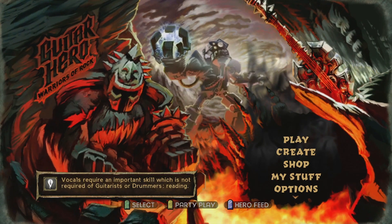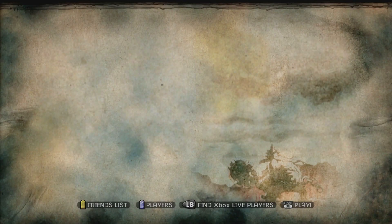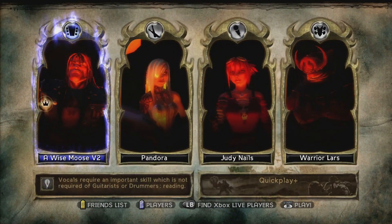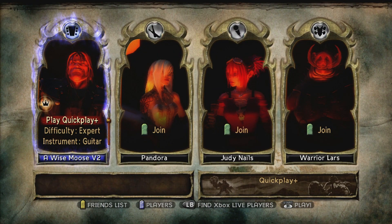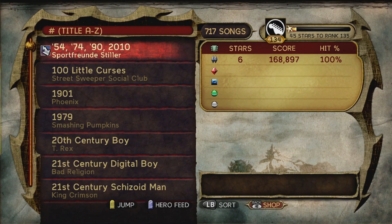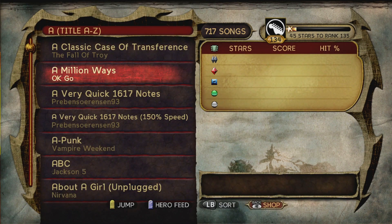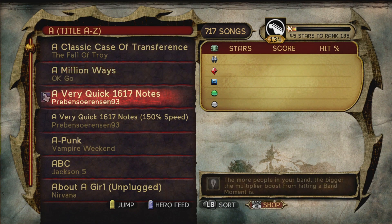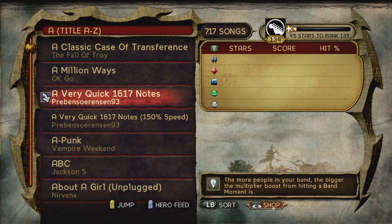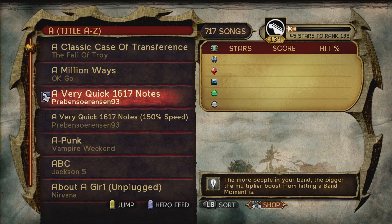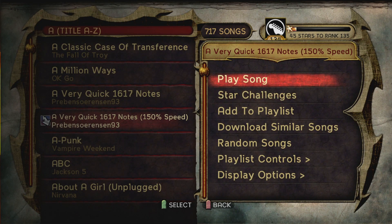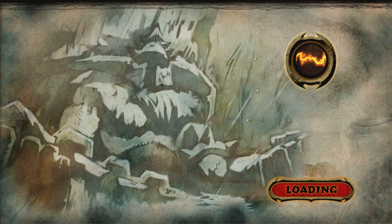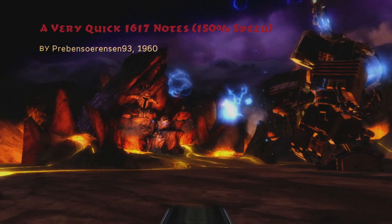Alright, so now we're in game. Let's go see if it worked. So we're going to go into quick play, and then let's go find our custom songs. Should be in the A's. There they are. Both of them. 100% speed and 150% speed. So there you have it. That's how you get custom songs in Warriors of Rock.